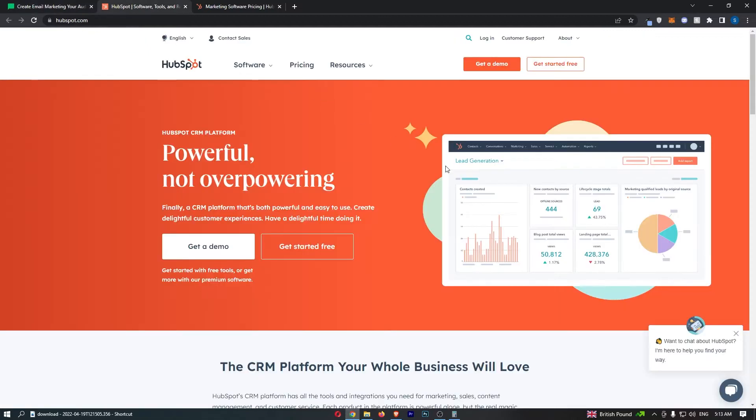MailerLite versus HubSpot. Now this video is going to be a quick comparison. I'm going to show you basically everything that you need to know about both of these tools.